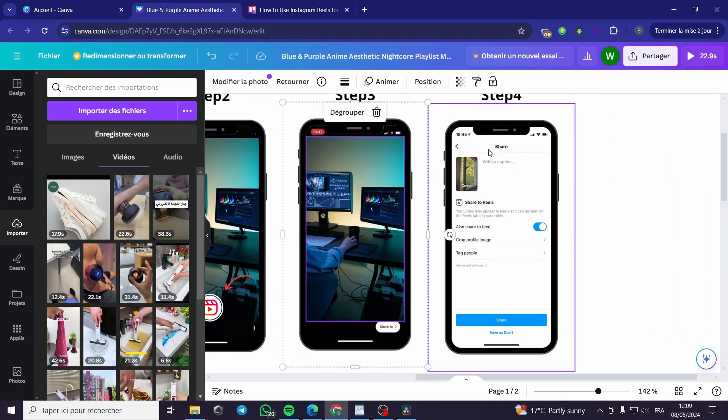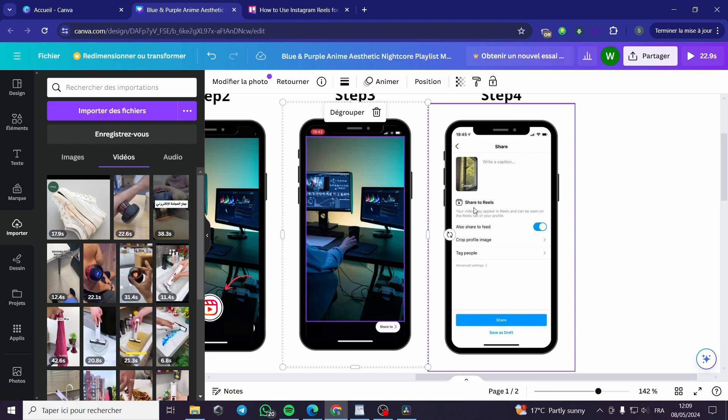After that you can click on the share button. We have arrived to the fourth step which is the share option. It will be something like this.